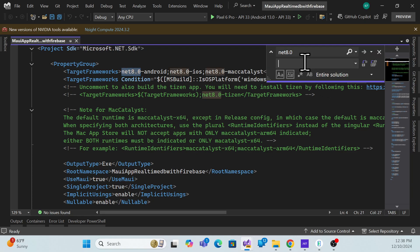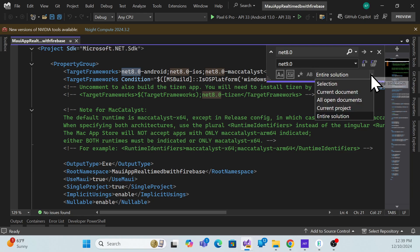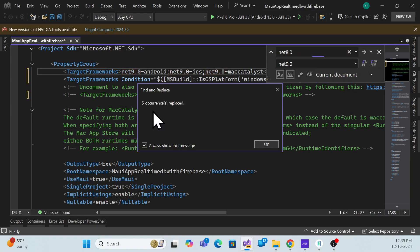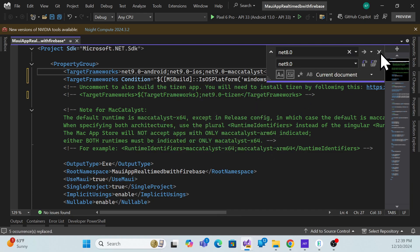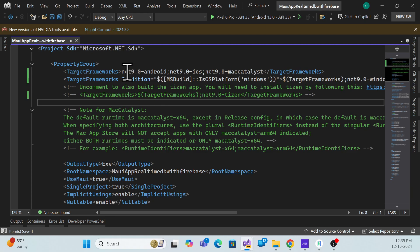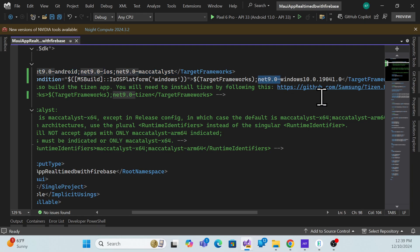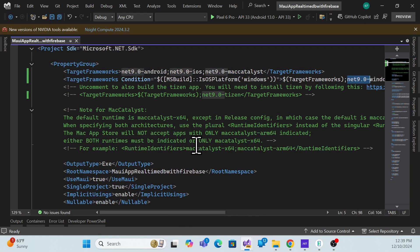What I need to do is simply use Ctrl+H (Find and Replace) and replace 'dotnet8' with 'dotnet9.0'. I'll apply this to the current document only and replace all. You can see it changed five places in the file. There's also one more place with .NET 8 to change, and one that is in a comment.